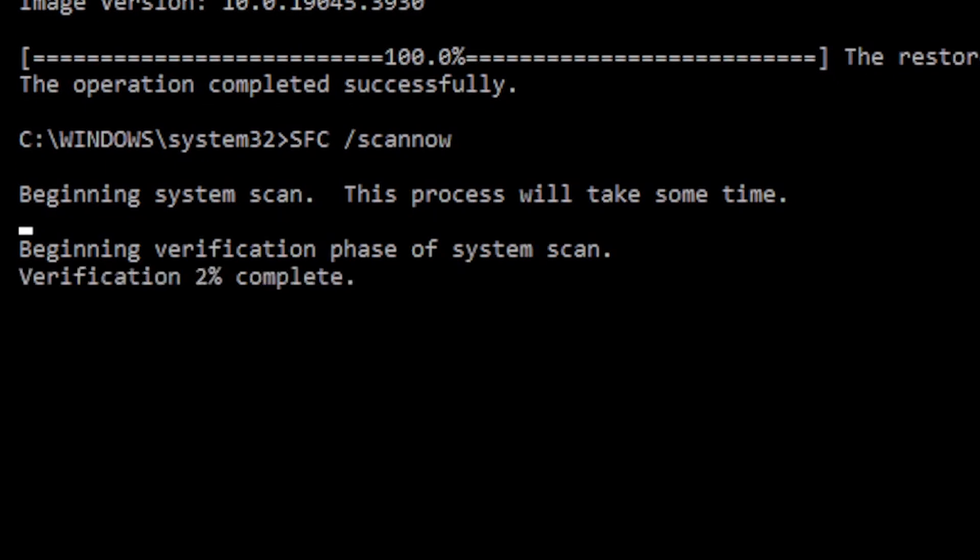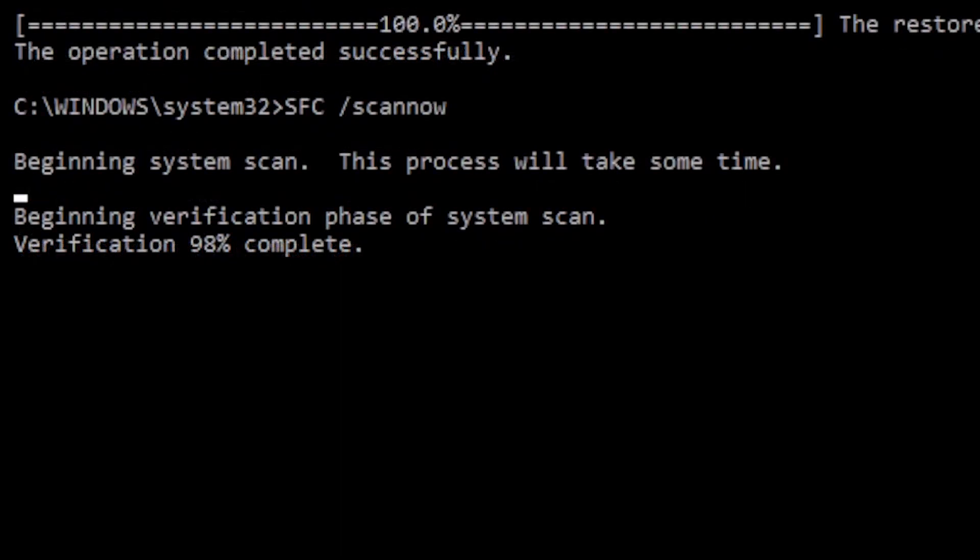Pro tip, if errors are found, you may need to run the system file checker multiple times to ensure that everything was fixed correctly.